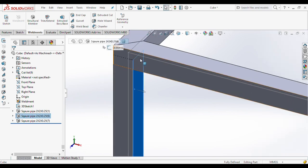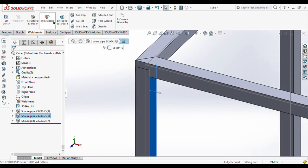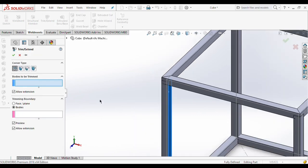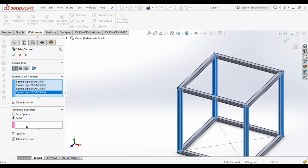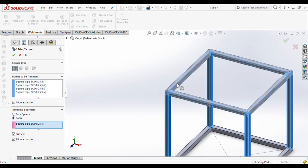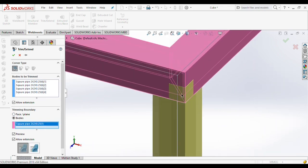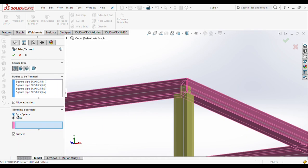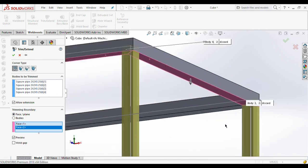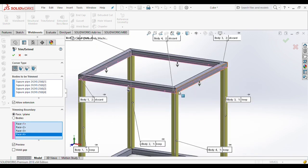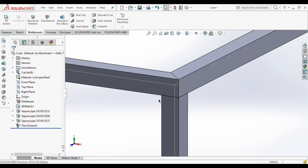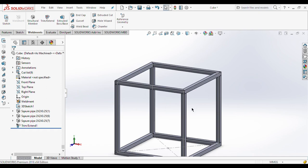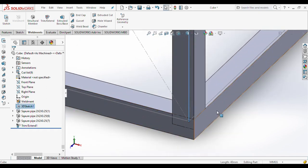Now moving to the trim option. You can see this pipe is merged inside the above pipe. For trimming these vertical pipes, go to trim/extend, then in 'bodies to be trimmed' select these four pipes. In the trim boundary option there are two options: face as a boundary or body as a boundary. We will first try selecting the bodies — but you can see some part of the pipe is still remaining, meaning we can't use body here. So we select the face option and select the lower face as a boundary for all four pipes, and now there is no extra extension shown.